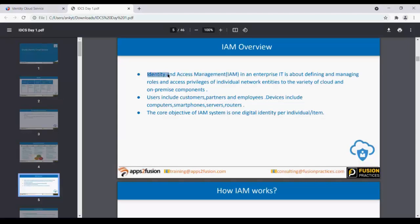Identity Management is all about creation of the user and managing the lifecycle of the user. For example, there is a trusted source — maybe an HR system — where they manually enter all the employees who are onboarded. That list can be made ready, and using an Identity Management tool, those details can be centralized and added to thousands of applications.